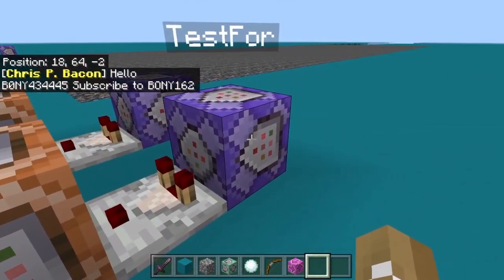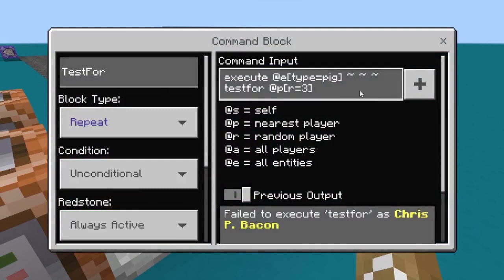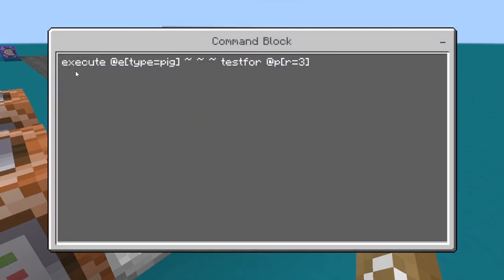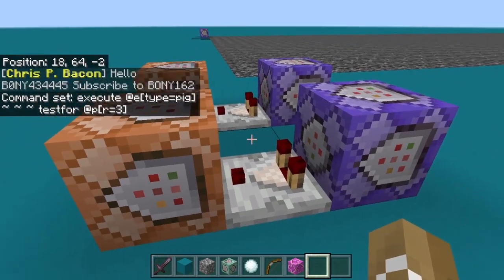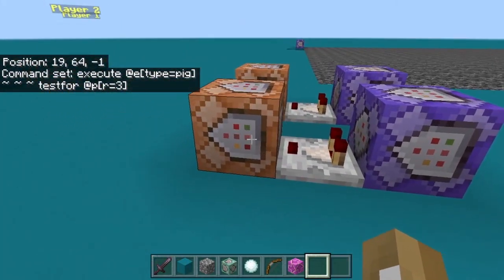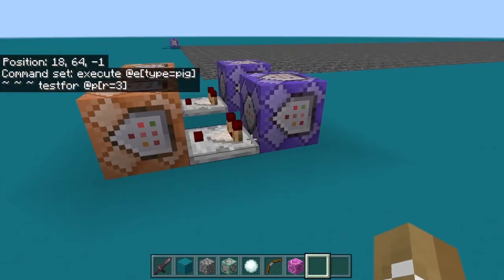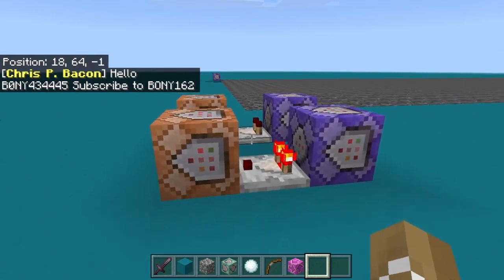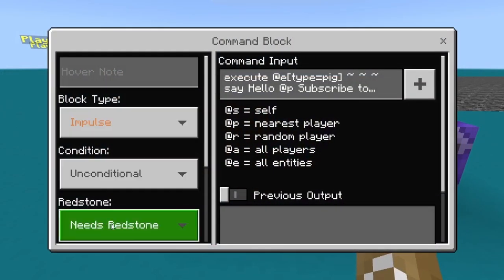To create this, set up a repeating command block — repeat, unconditional, always active. The command is execute @e[type=pig] tilde tilde tilde testfor @p[r=3]. What this does is execute at all pig entities and run a testfor command that tests for the closest player within three blocks. Since it's executed from the pig, it tests for whenever a player gets within three blocks of a pig. If it detects that, it sends a redstone signal.